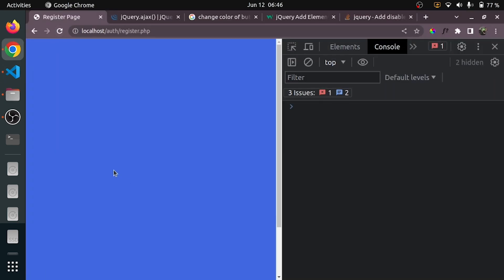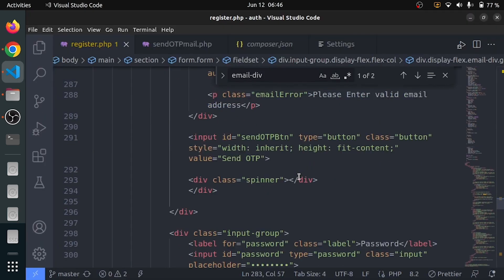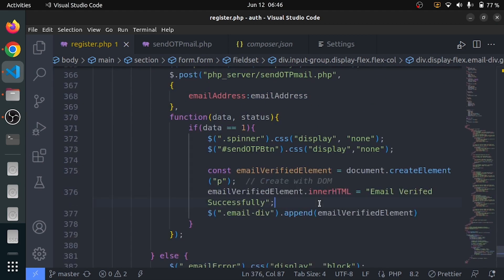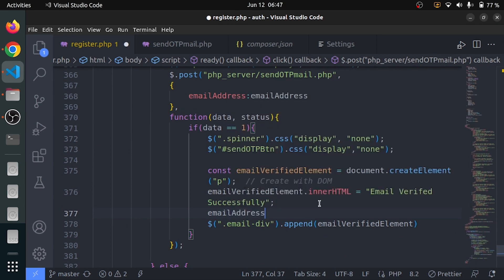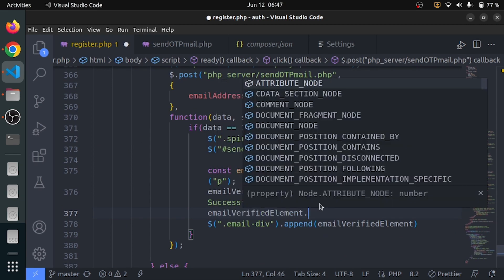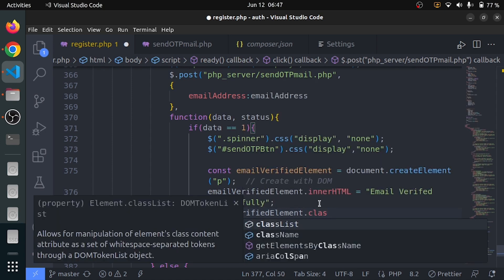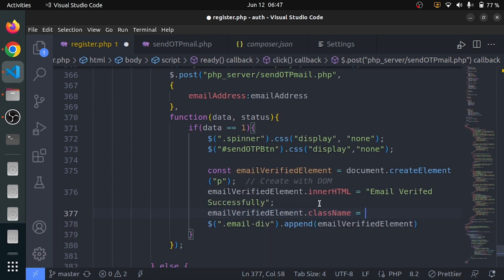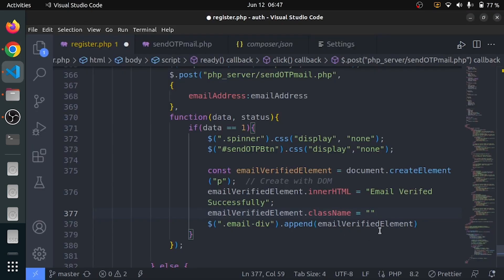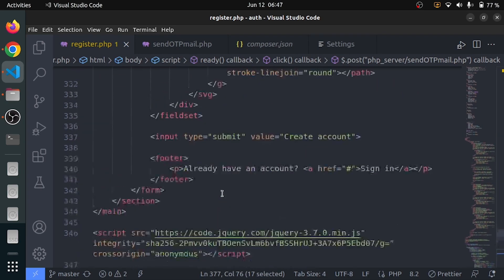Let me reload the page. I will also add a class. You can add the class if you want. To the email verified element, use dot CSS or class name equals to something. We can add a class like 'email-verified-text'. We are going to use this class to declare some styles.